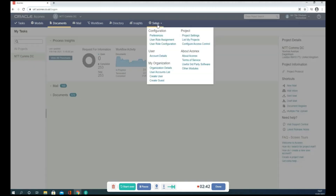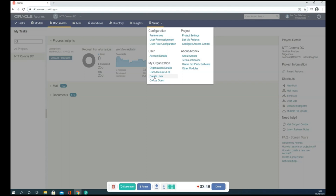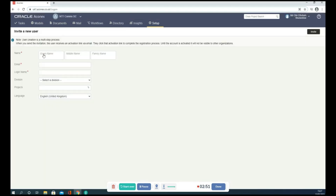If you have a new user on the project, go to Setup, scroll down, and create a user. Fill in the information such as first name, middle name, and last name. You will see a dialog box — fill in all mandatory information, then you can invite the user who is new to the Aconex system.